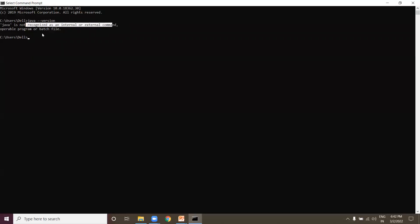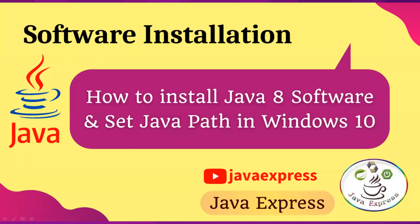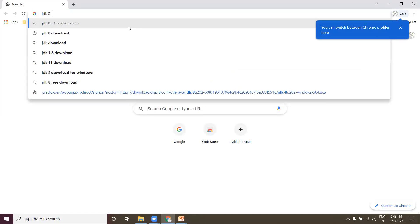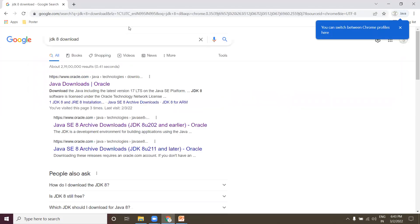That means Java software is not available in your system. Now I will help you how to install Java software. Let me close the command prompt and open Google Chrome. In Google, type 'jdk8 download'.